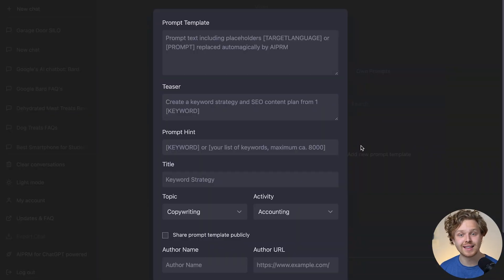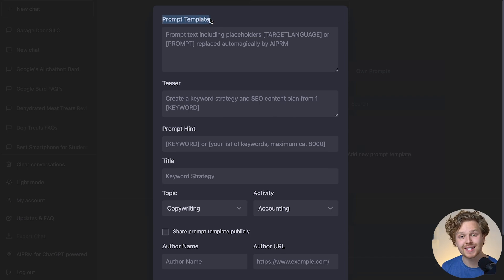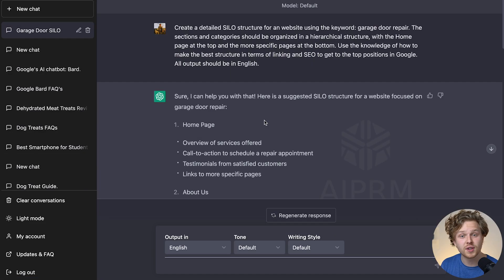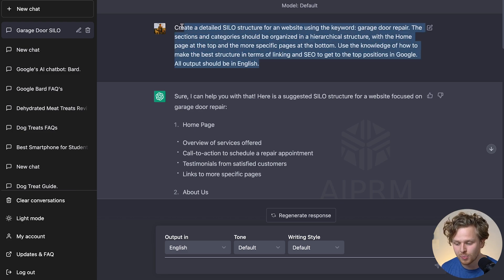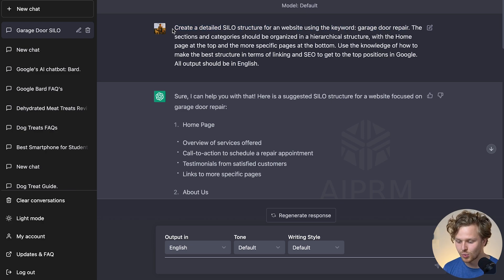Creating a prompt isn't really that difficult. There are a few things we need to work on — the main one is the prompt template. I recommend creating things with a pre-existing prompt and looking back at how that prompt was generated. For the silo structure prompt we just used, if we click back into the chat after having generated, we can basically see what the prompt looked like: 'Create a detailed silo structure for website using the keyword X,' and then the sections and categories, and so on.